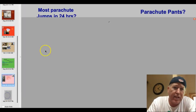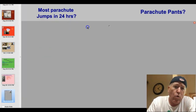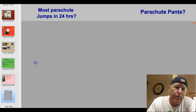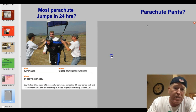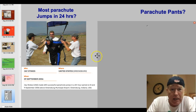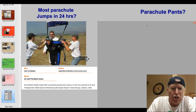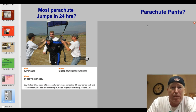Alright, time for the answers to tonight's trivia questions. Who holds the record for the most parachute jumps in 24 hours, and what is it? This guy named Jay Stokes, a former U.S. Army Ranger. He did 640 jumps in a 24-hour period of time. You calculate how many jumps that is per hour, or how many minutes per jump — it's crazy.